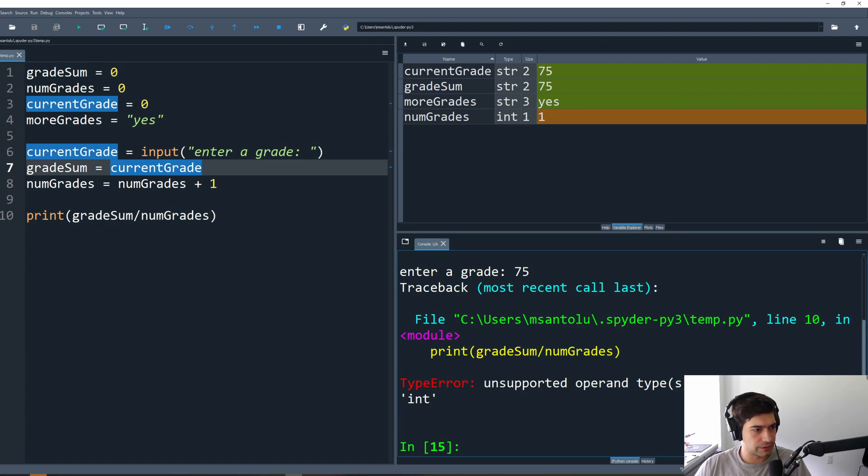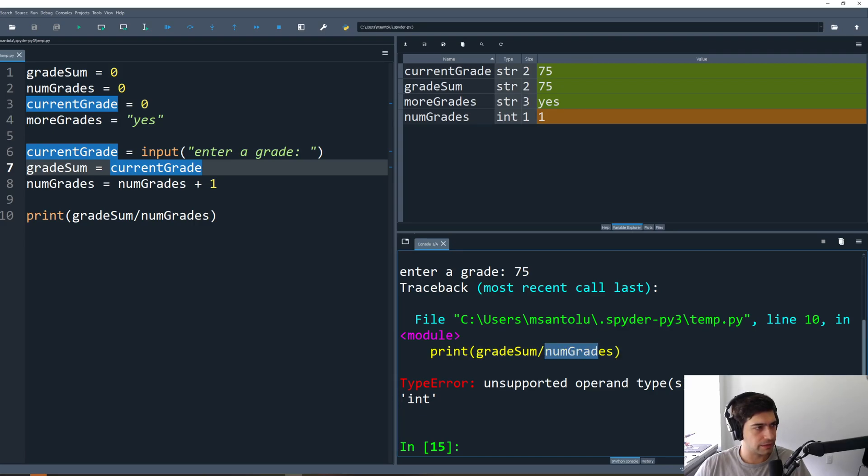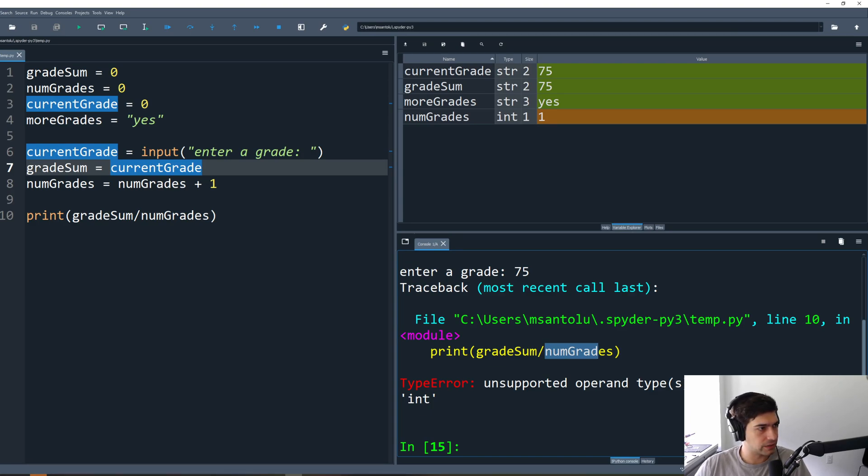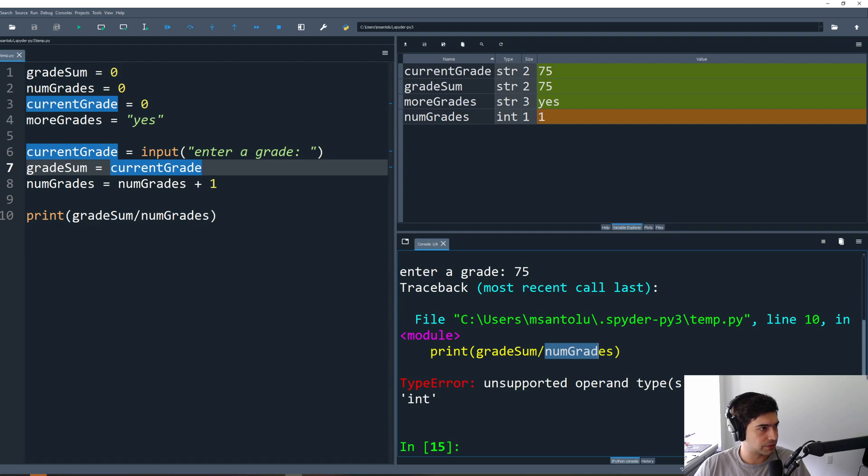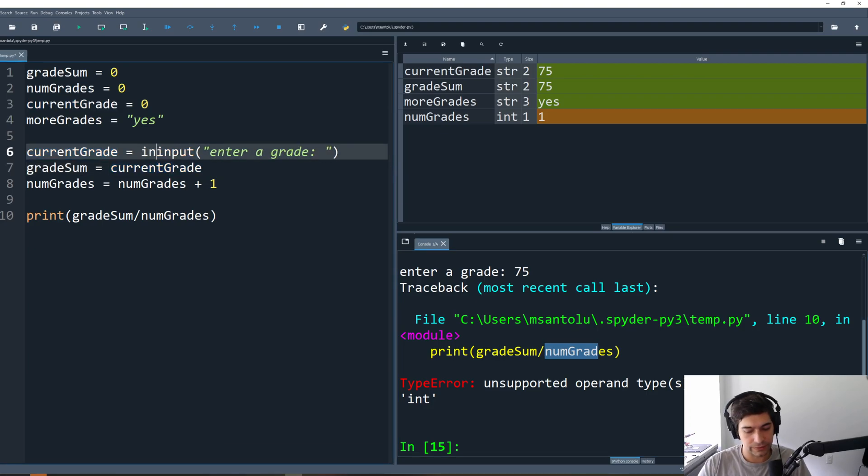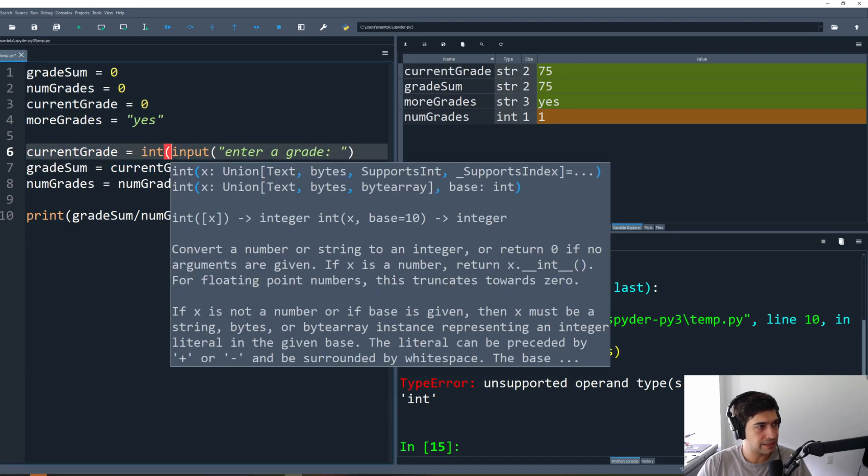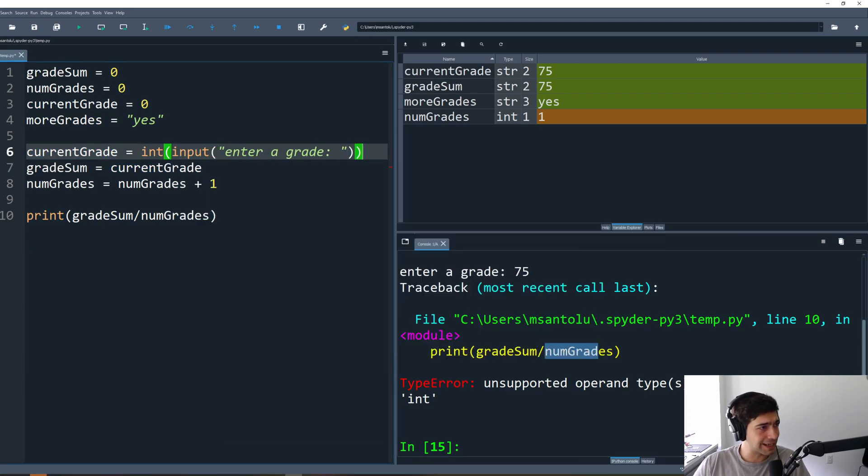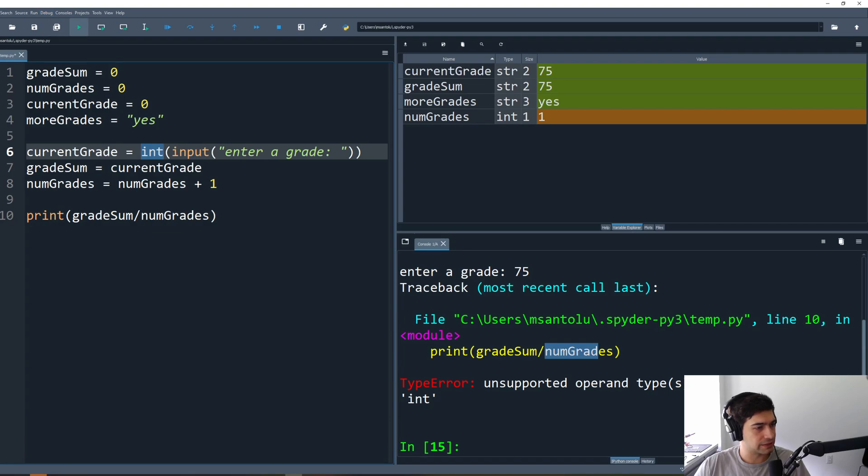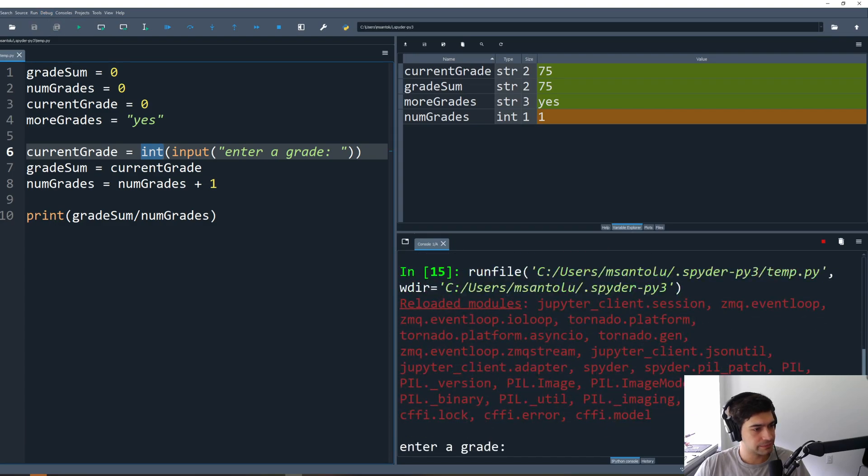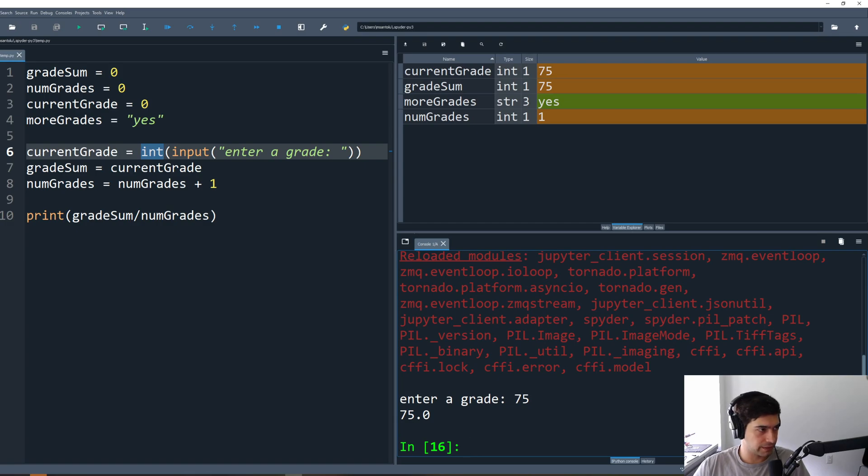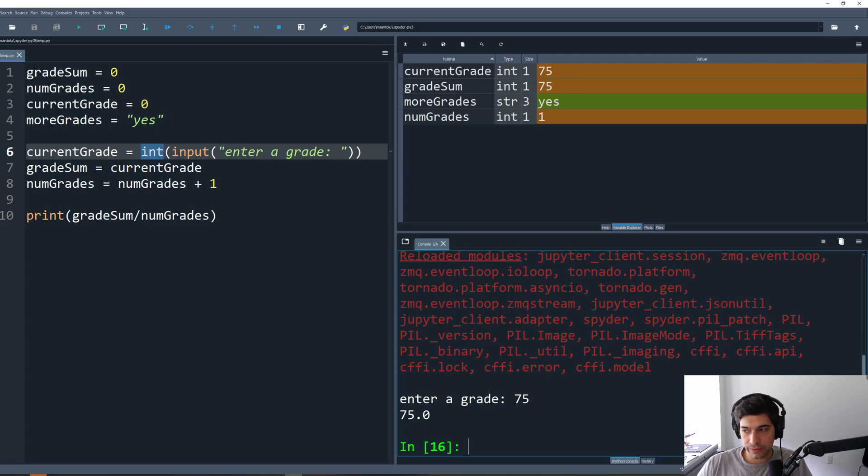So it says line 10, I was trying to divide, so I was trying to divide a string and an integer, the grade sum and the number of grades. Well let's see, number of grades is a one, as an integer. But the grade sum is a string here. We can see up here the grade sum is a string, so that's not what we wanted. I typed in 75 though. We'll recall that we need to typecast, just like actors are typecast. We're going to typecast this variable into an integer. Let's try this again. Enter a grade, we'll try 75. Great, 75. Obviously the average of one value is the value itself, so this is good.